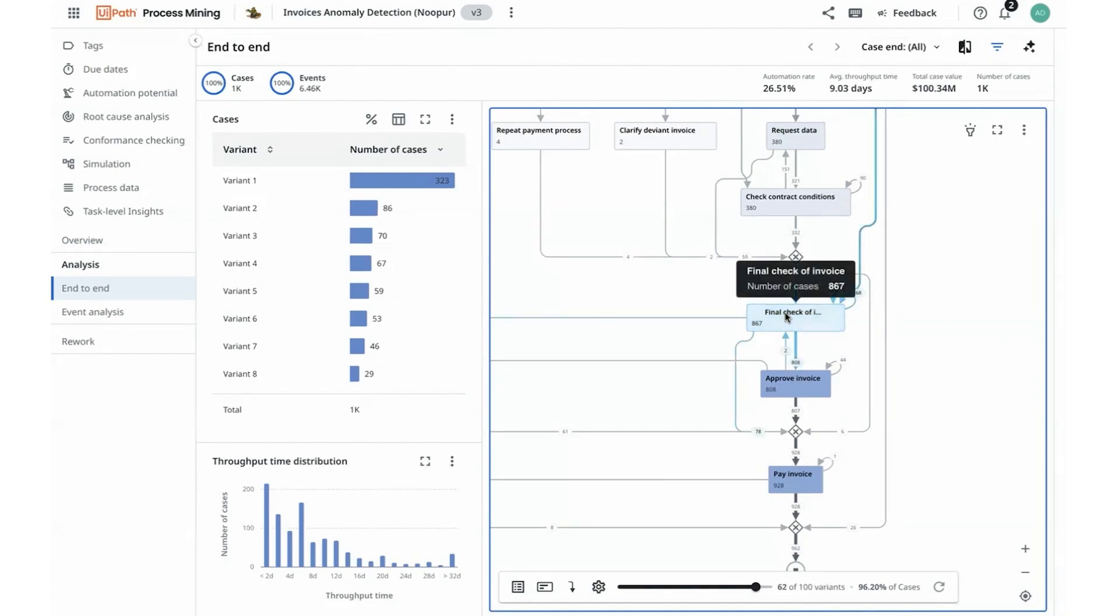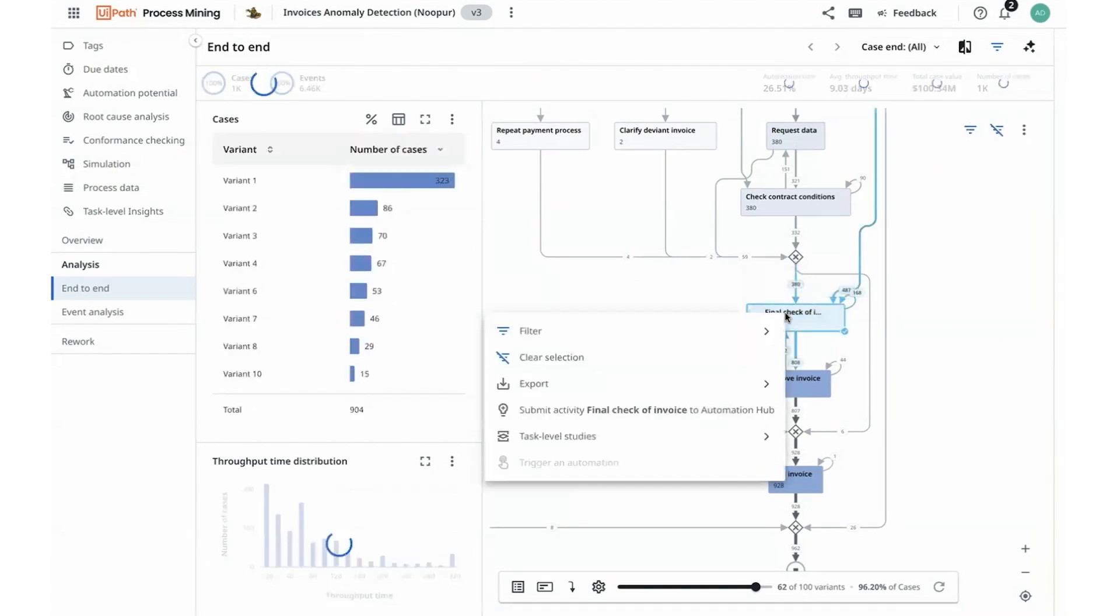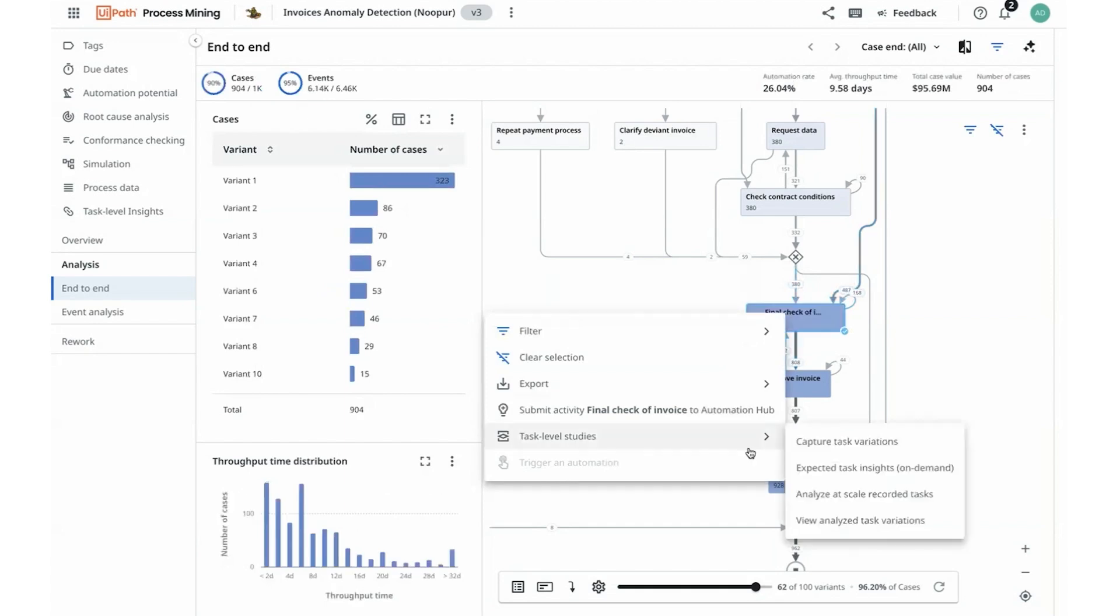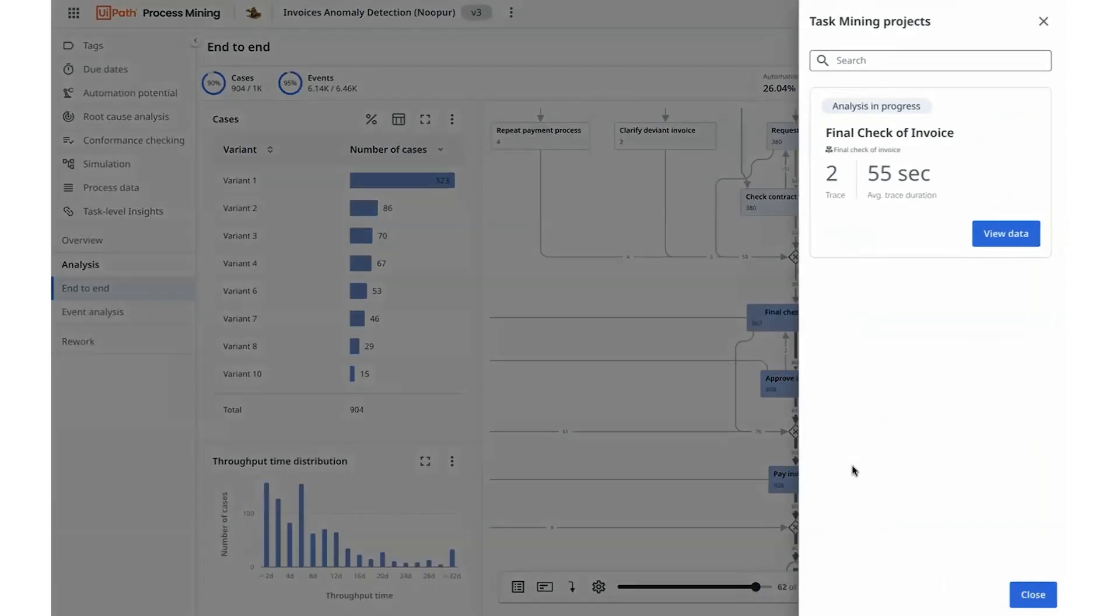Hence, I can kickstart a task-level study to capture task variations to understand the activity of final check-off invoices. I work with Nupur from my finance team to capture a couple of task variations for this activity in the beginning.